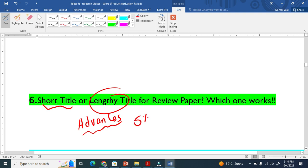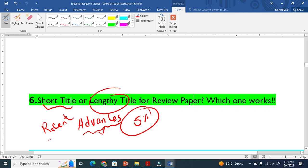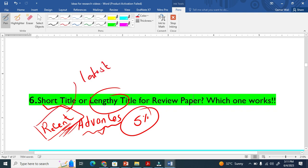People also write "Recent Advances." When you see a paper title like this, it means they include the latest research. For example, now it is 2023, this means they will include papers from 2016 to 2023 or something like that.